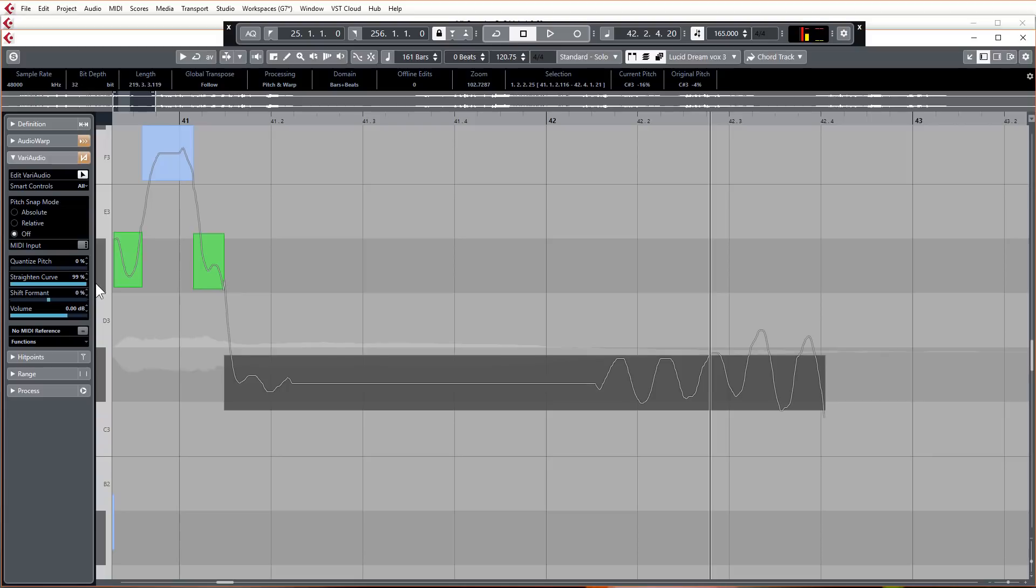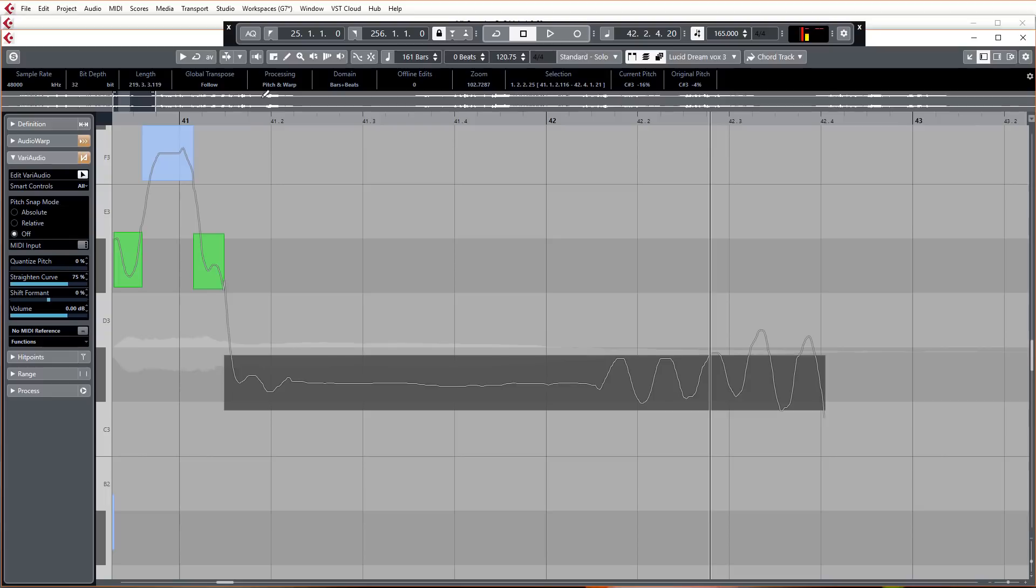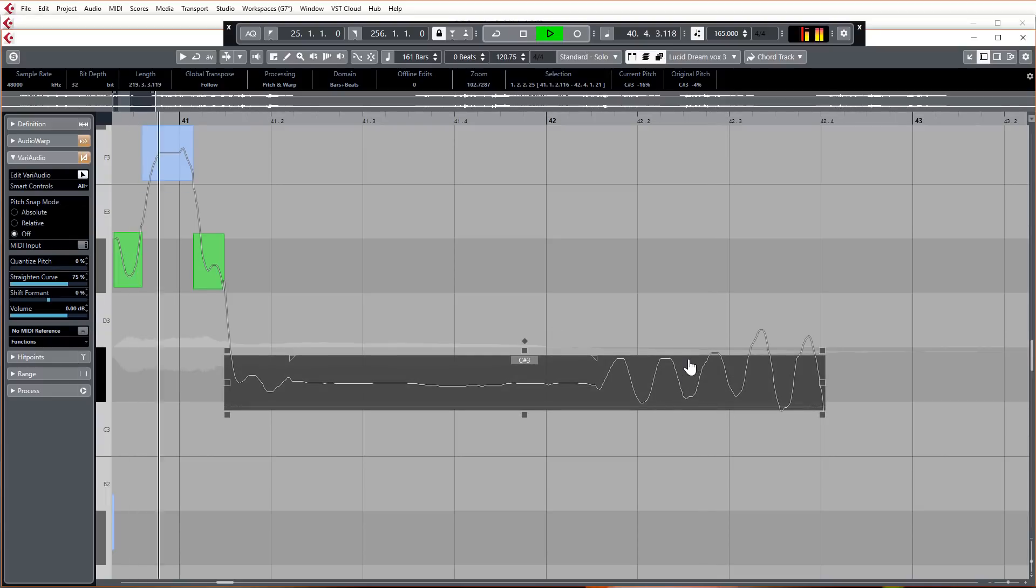Now I've set those points. What I can do is come to straighten pitch and you'll notice that when I do it, it only straightens the bit which I've had selected. Those control points just leave that, leave the vibrato alone.